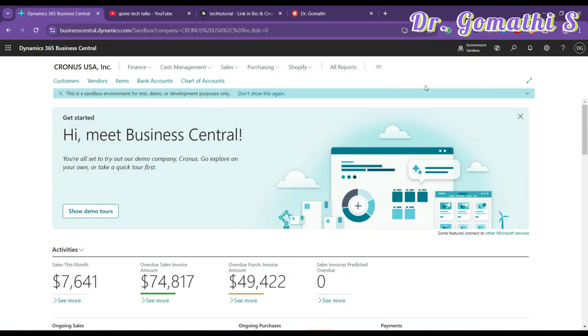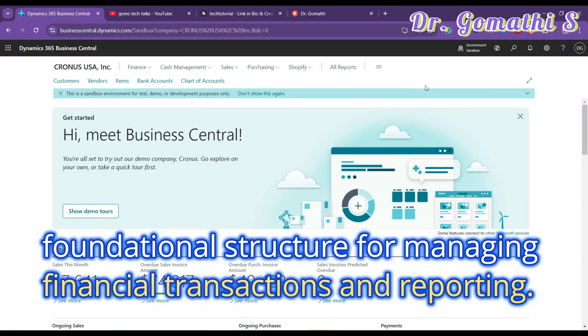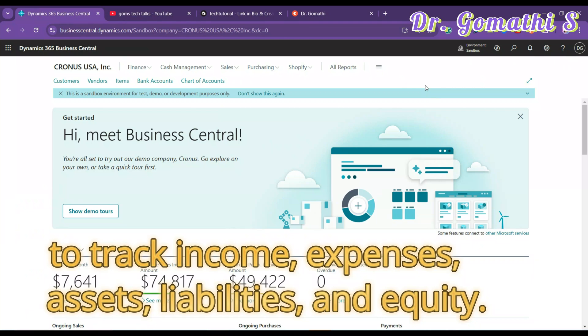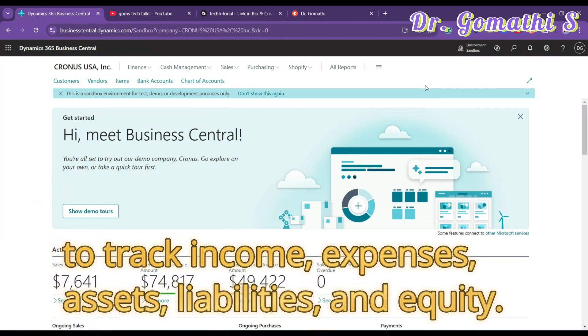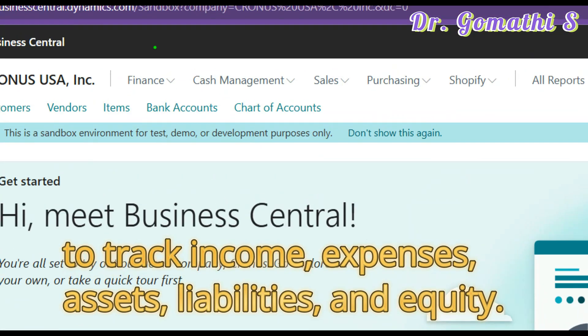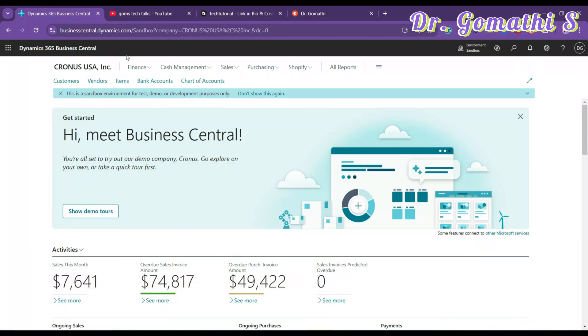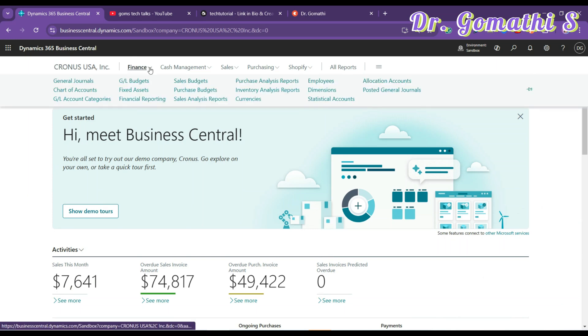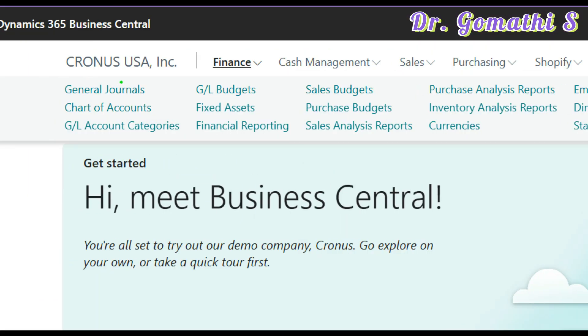Chart of Accounts, or COA, is a foundational structure for managing financial transactions and reporting. This is an important thing which serves as a list of all accounts used by an organization to track income, expenses, assets, liabilities, and equity. So here's how to access your Chart of Accounts. Once you click on Finance, this is your Business Central homepage, it will show you Chart of Accounts.